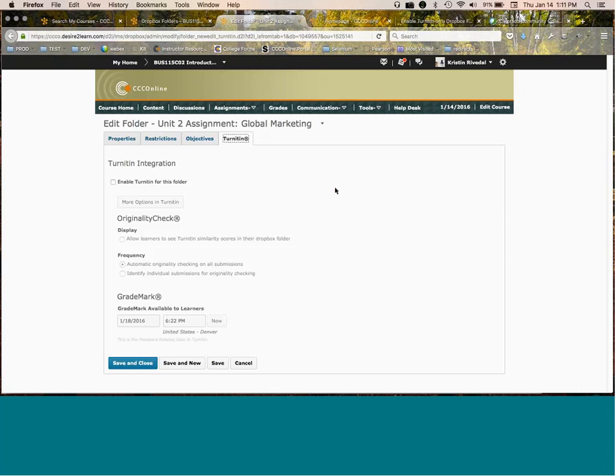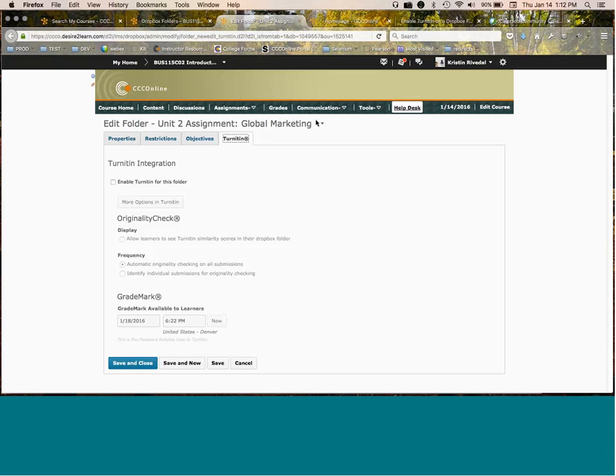Okay, so far so good. My lightning was faster than I thought it was going to be. One other thing that we've had as a question - I'm going to go back to this dropbox where I had already enabled TurnItIn so that we see all of the options.